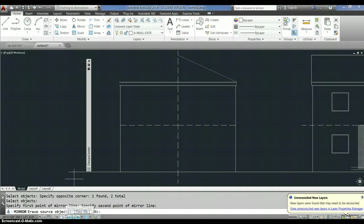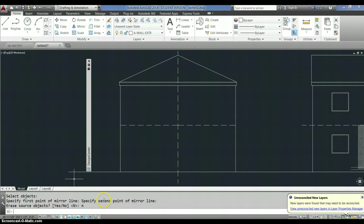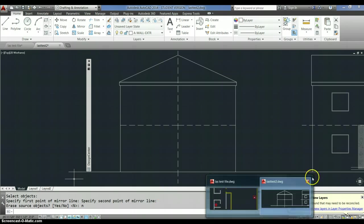And then it says erase source objects. So you could use it to move objects from one side of a mirror line to the other. But in this case, I'm going to say no, I don't want to erase the source objects. And there they are.